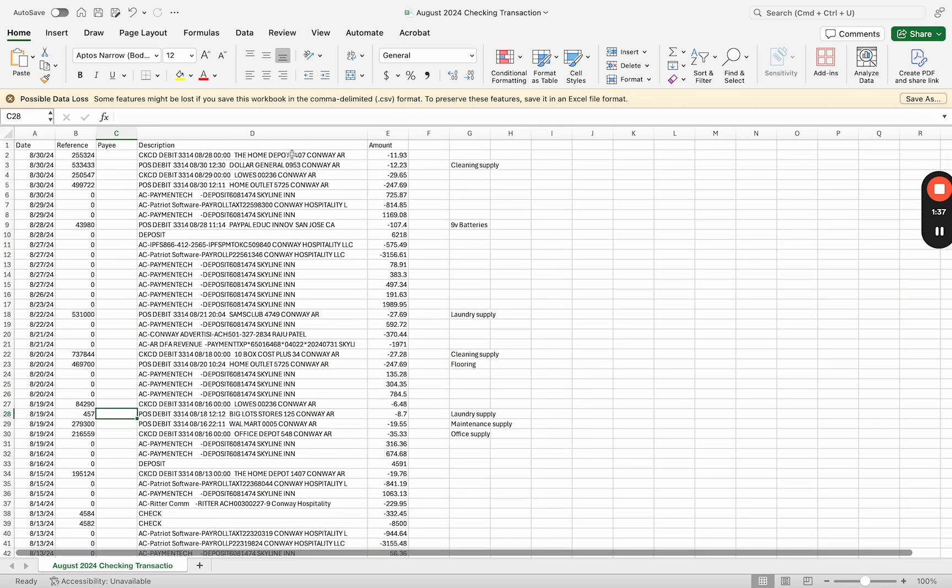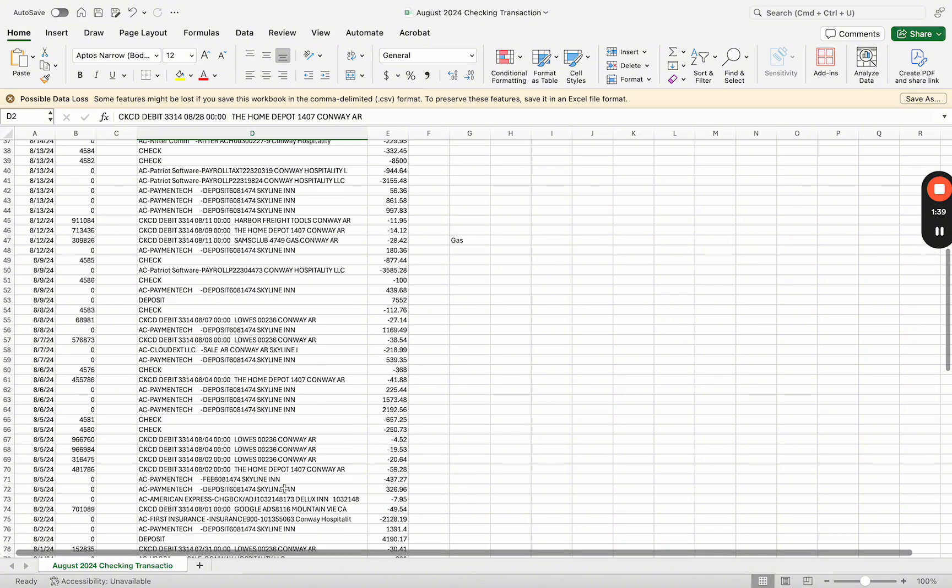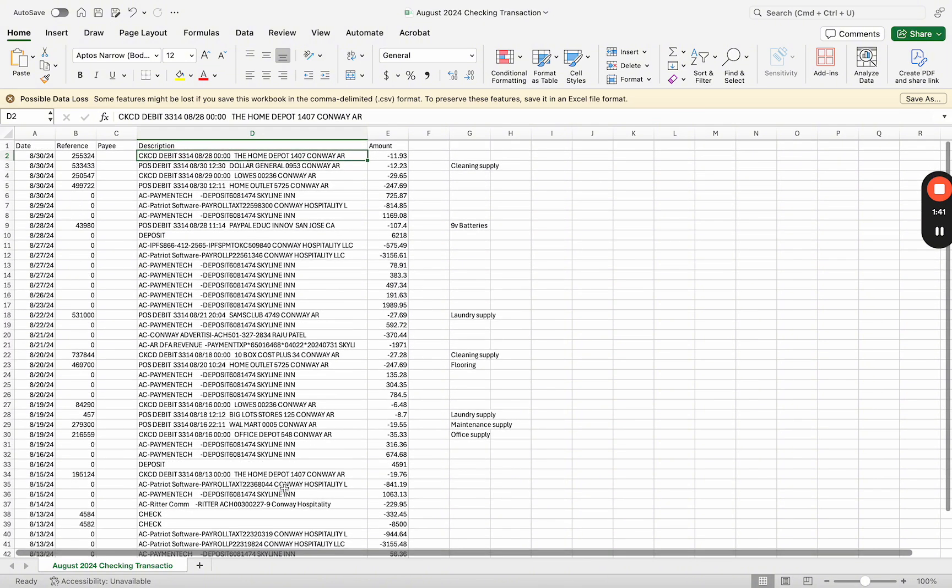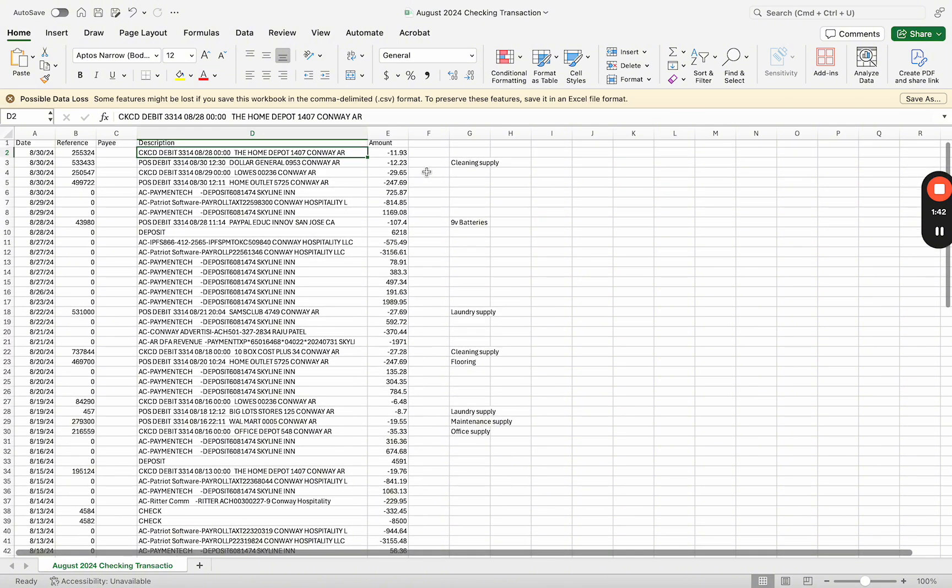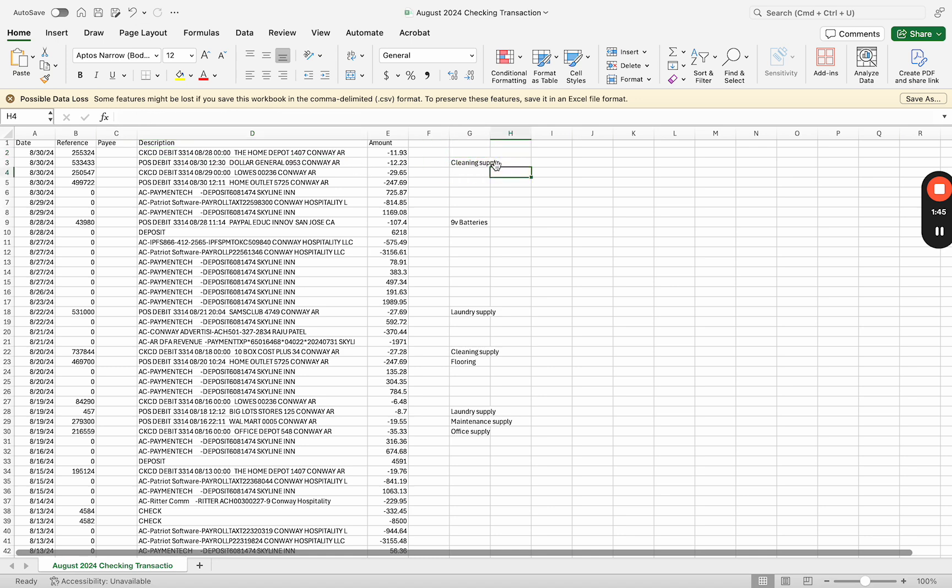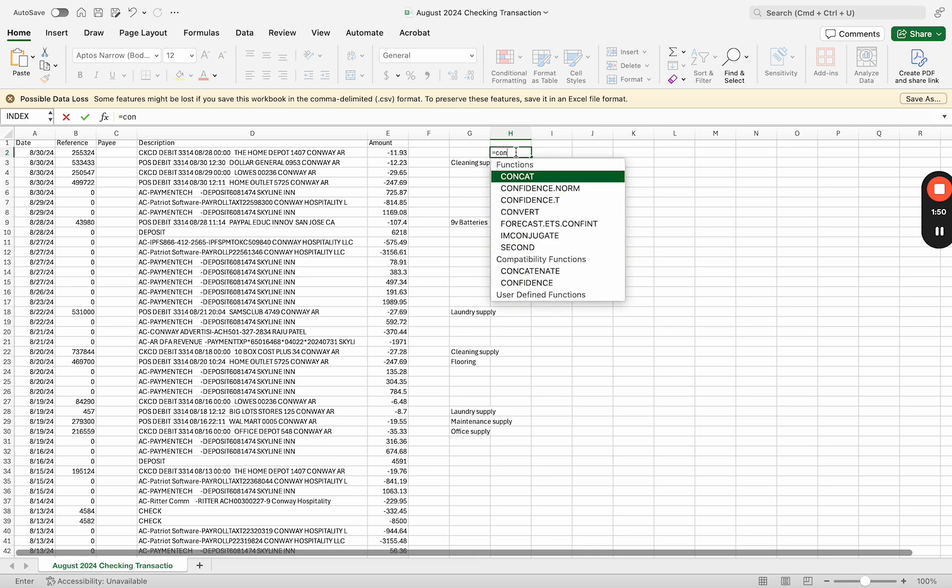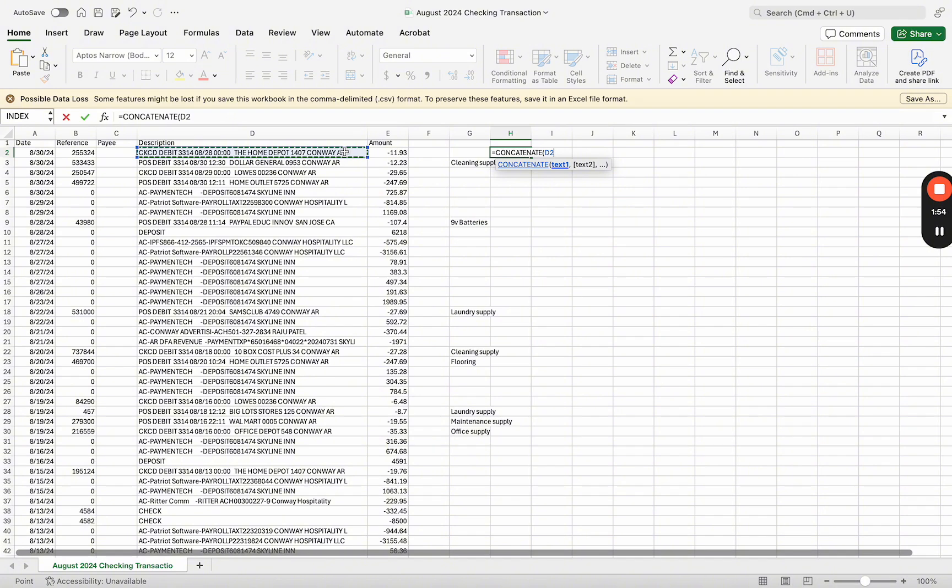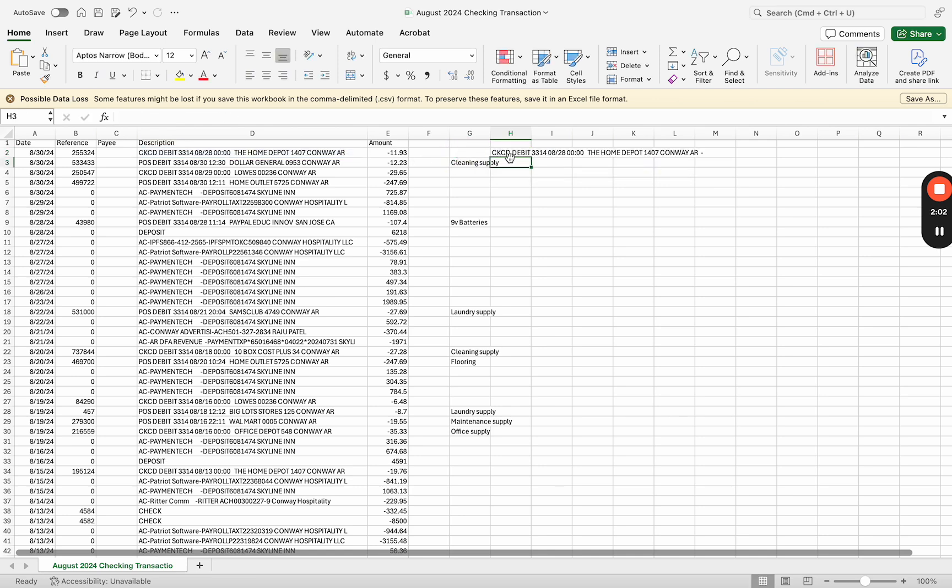The description is going to stay. Now these descriptions I gave on the far right - I'm going to concatenate the fields. So what I usually do is a formula: concatenate, put a space between it, put a hyphen space, and then I just usually start from the first one and then copy it down.